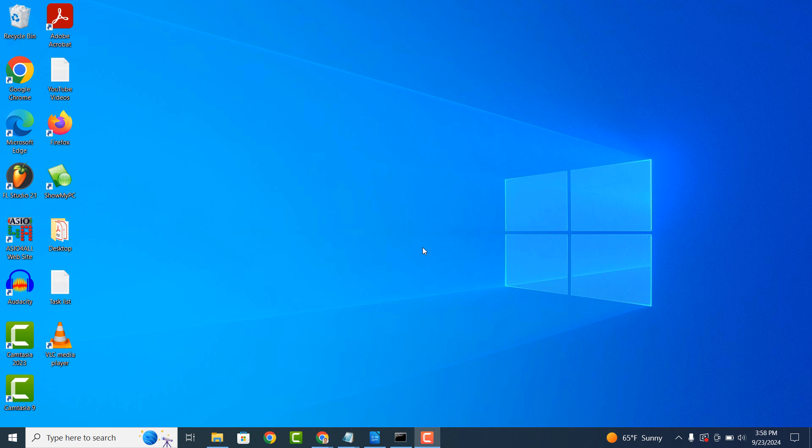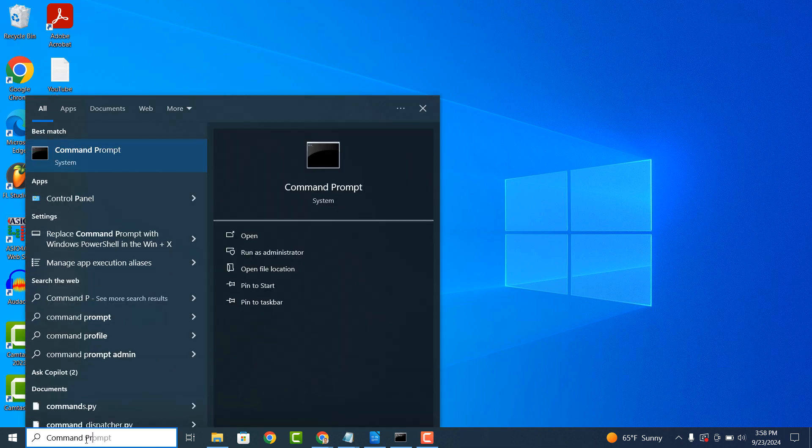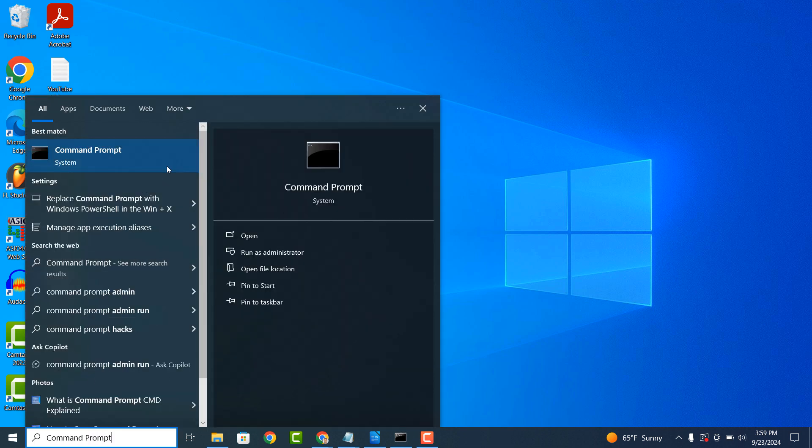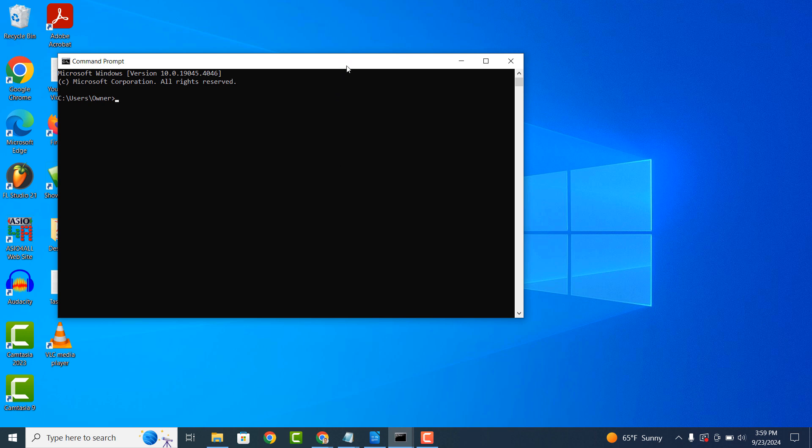To get started, you'll want to get your computer's serial number. To do this, go into the Windows start bar and type in Command Prompt and open up the Command Prompt application.